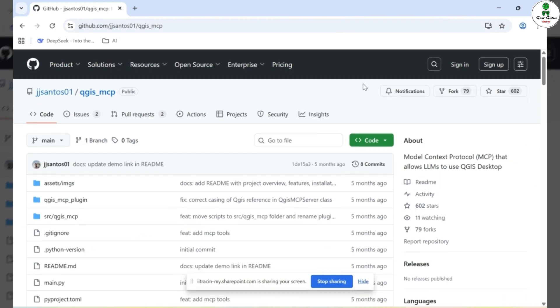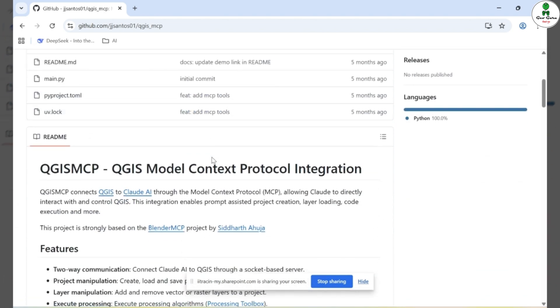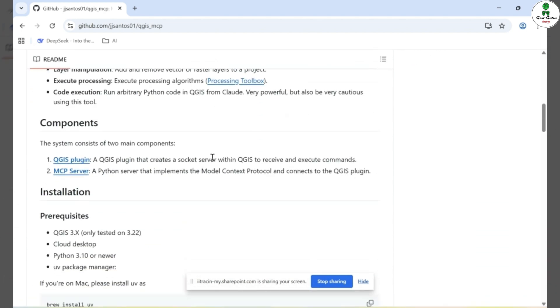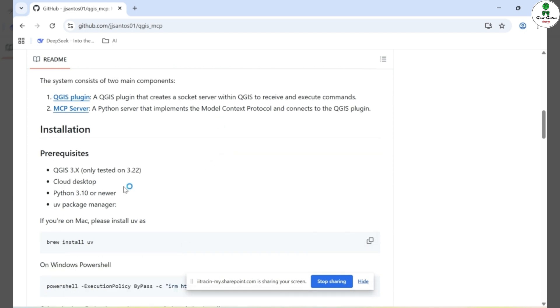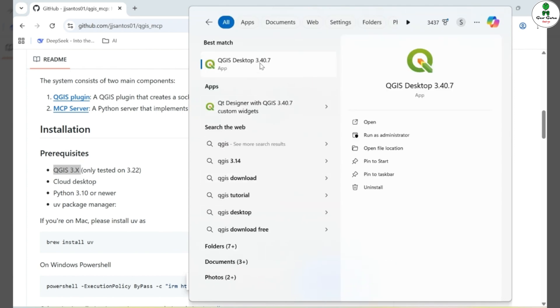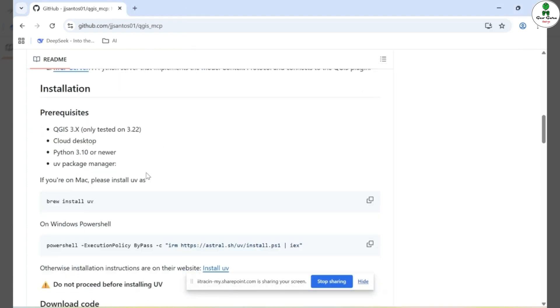To get started, you'll need to download all the necessary files by following the step-by-step guide provided in the GitHub repository. First and foremost, make sure you're using QGIS version 3.0 or above. In my case, I'm using QGIS 3.40 and it works perfectly fine.